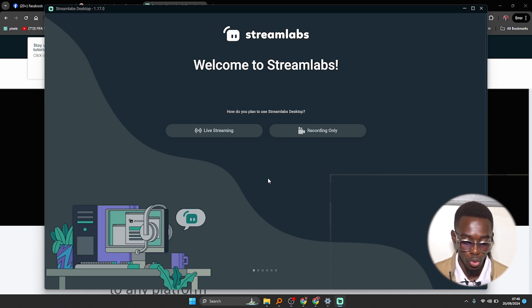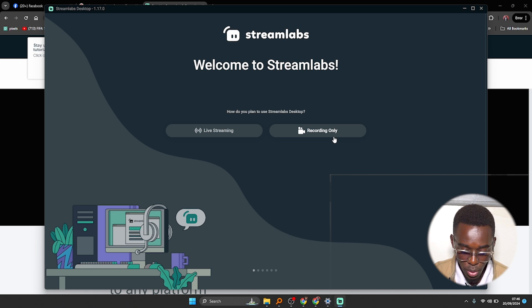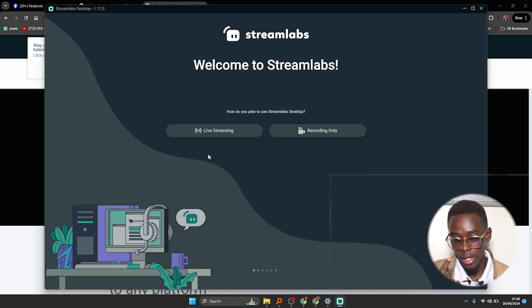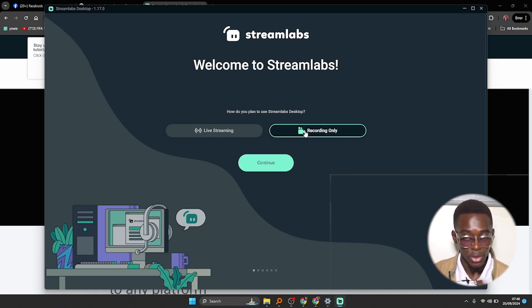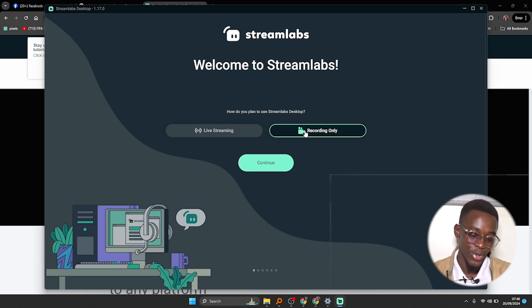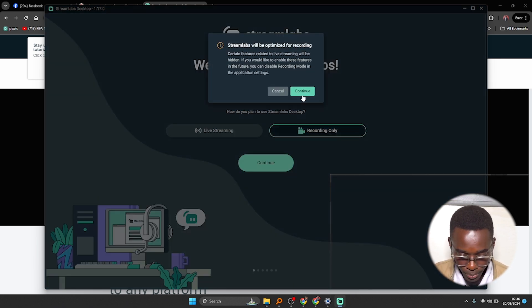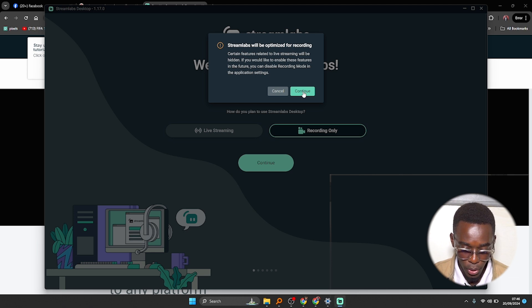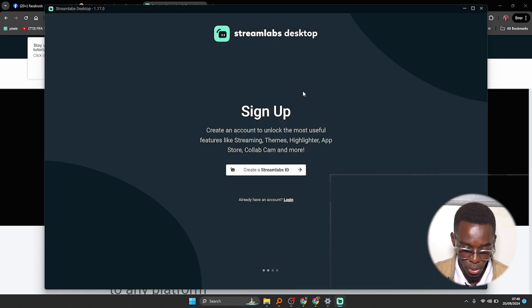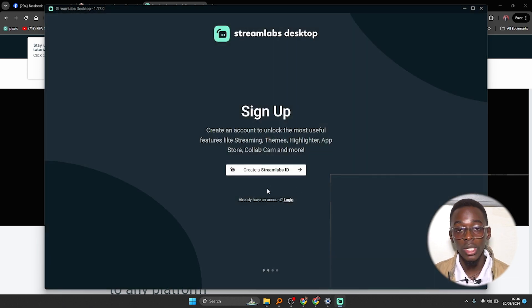So it will come with you to Streamlabs and ask you what you want to use Streamlabs for: live stream or recording. In my case I want to use it for recording as well so that I can create such beautiful videos for you guys. Hit on continue. It will be optimized for recording, just continue.